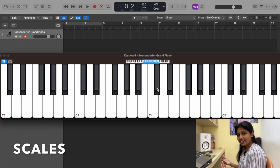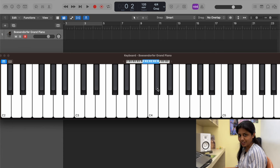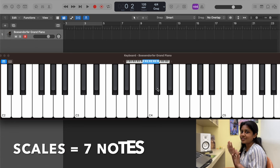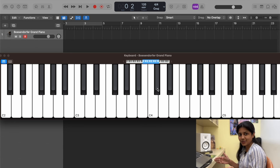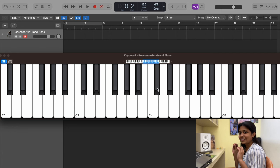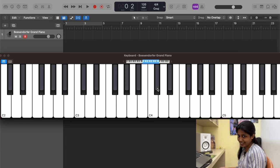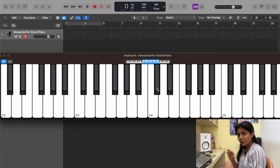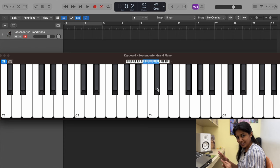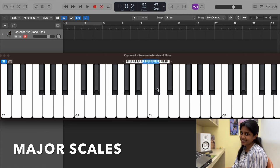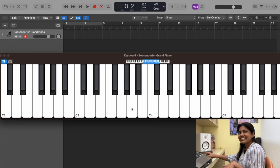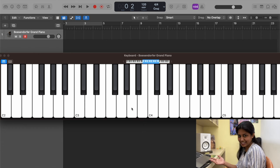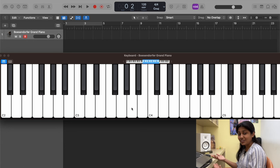Now let's dive into scales. Scales are like a color palette — you choose colors that blend well together and create a beautiful painting. That is what scales are. Scales are made up of seven notes: out of the 12 notes available, you pick seven that gel well together and that forms a scale. Whether it's minor or major, when you pick seven notes that gel well together, that is a scale.